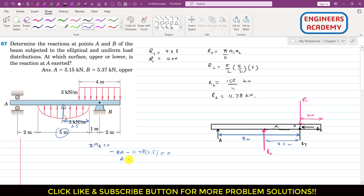Solving the moment equation gives A = −5.15 kilonewtons. The negative sign indicates that our assumed upward direction for A was wrong — the reaction at A actually acts downward. This means the beam is in contact with the upper roller, not the lower roller. Therefore, A = 5.15 kilonewtons, with contact at the upper roller.